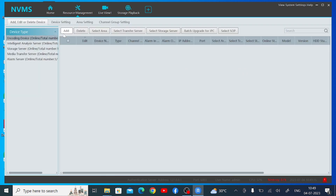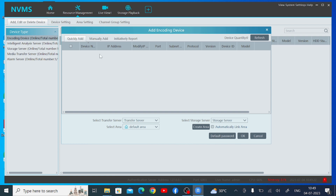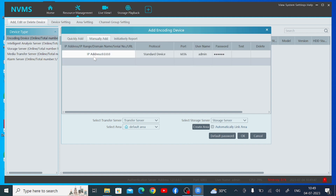When you click on Resource Management, you find the option 'Add.' Click on Add. You will find two options: Quick Add and Manually Add. If your DVR, NVR, or IP camera is connected and your laptop is on the same network, click Quick Add — it will automatically find the IP address and details. If you want to add an NVR from a remote location, click Manually Add.